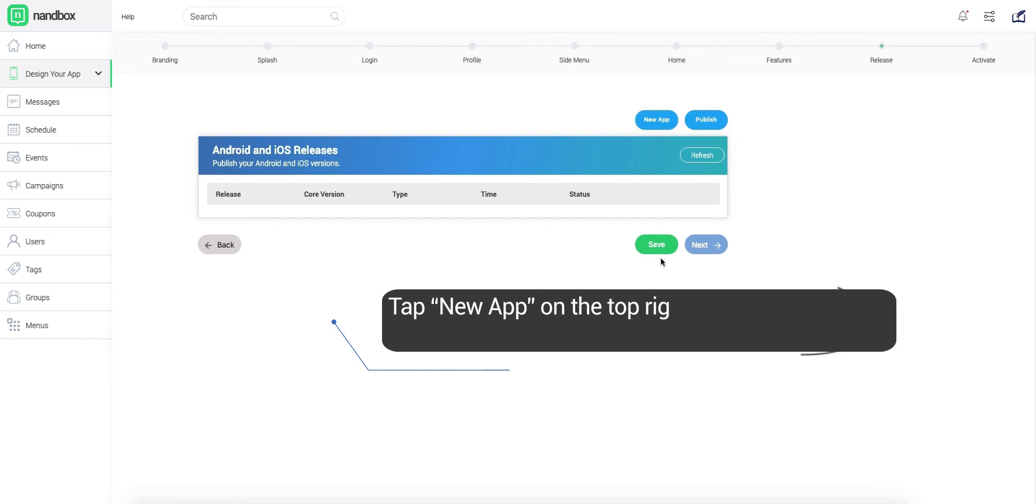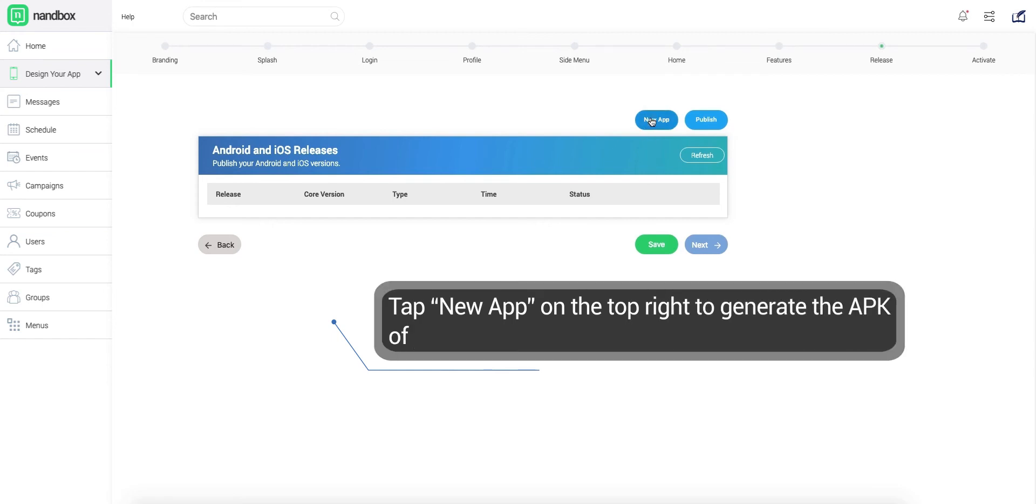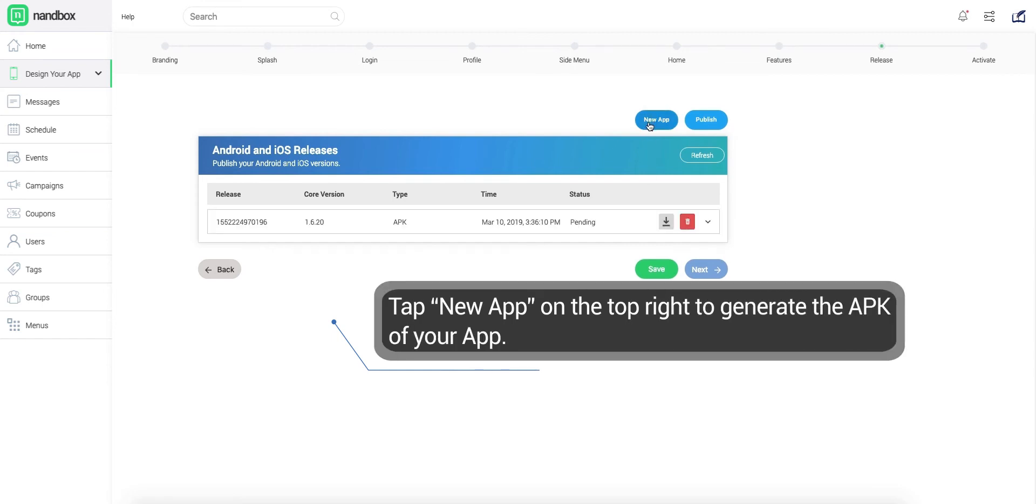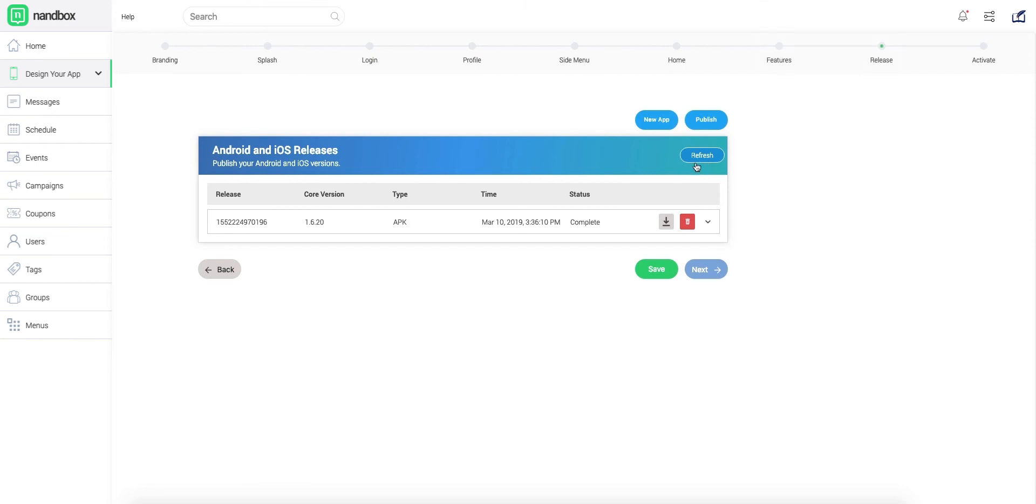Here comes the final step, the release of your app. Click Publish on the top right to generate your app's APK file. Congrats! Your app is ready now.